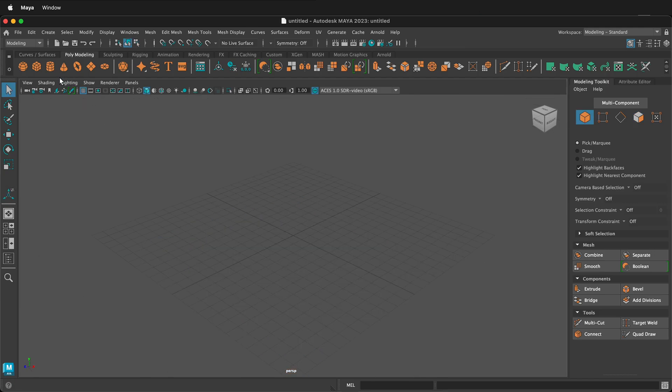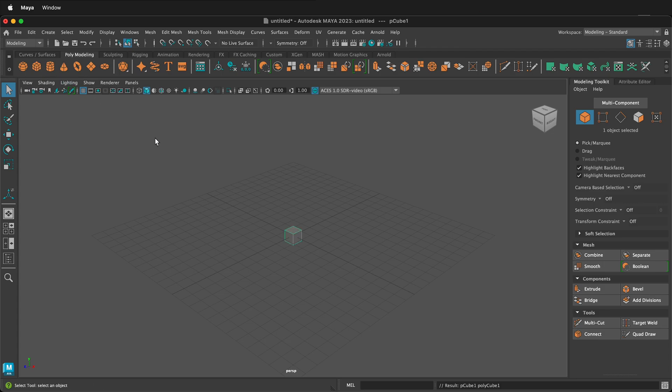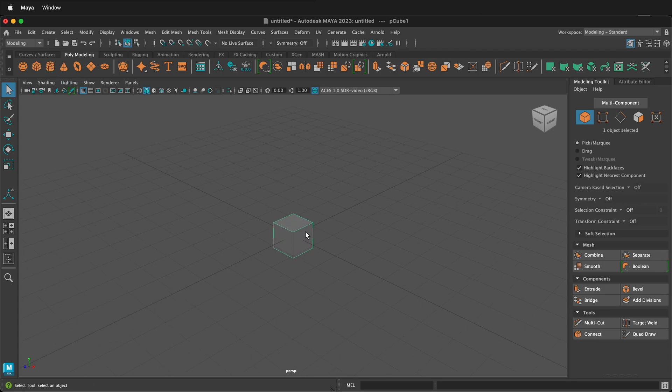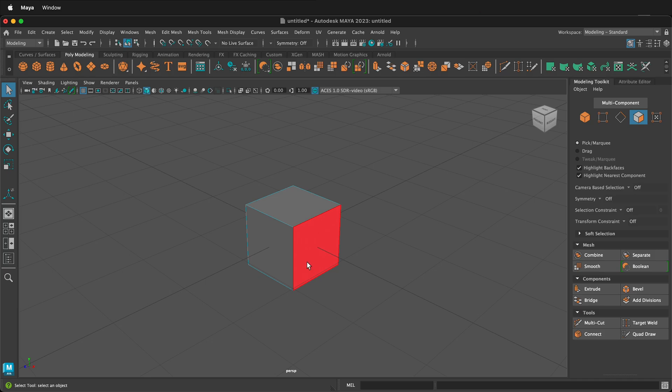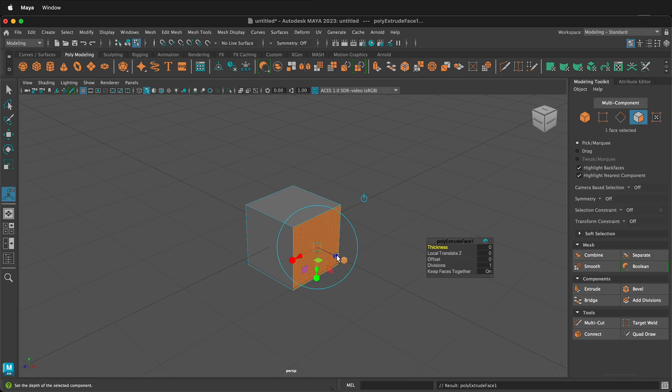So for example, in Maya, if I go to the poly modeling shelf and I get a cube, then I zoom in and I right click and I go to face mode. I can select this face, press control or command E,